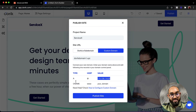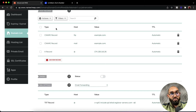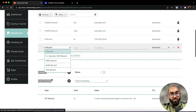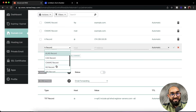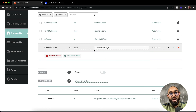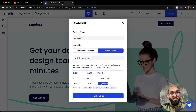Now we need to add a CNAME record with the www host, pointing to our own domain. Go back to the domain control panel, copy your domain name, and click Add New Record. Select CNAME, enter www as the host, and set the target URL to your domain name. Click the tick mark to save. Then go back to your website builder and click Publish Site.